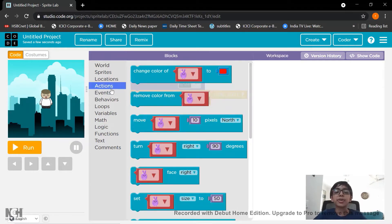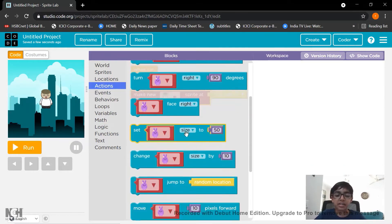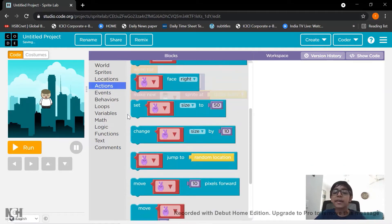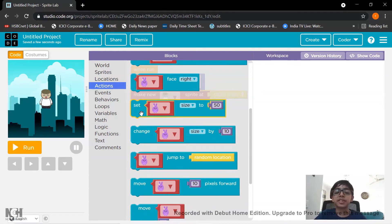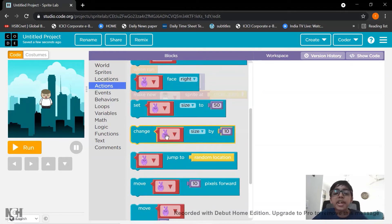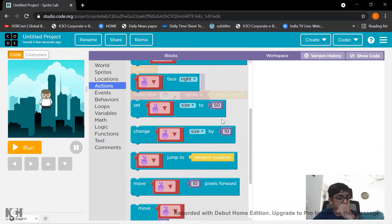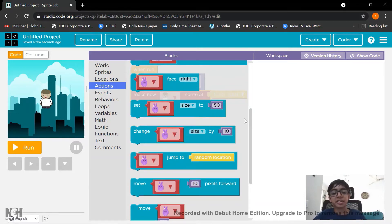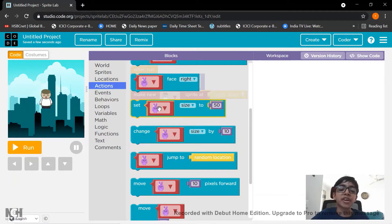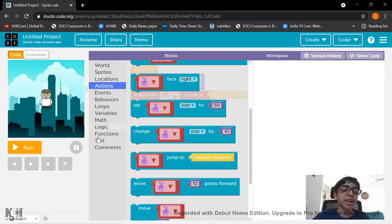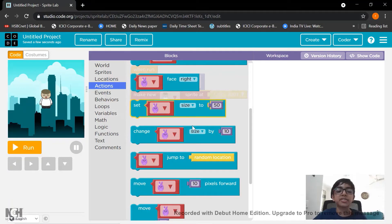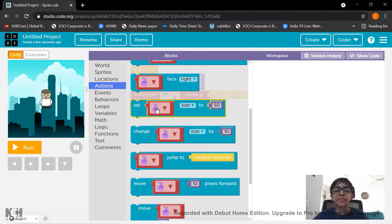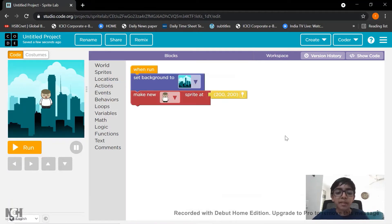And if you want to change the size, you can take this block and keep it there. I am not doing it because the size is appropriate for me. You can change it according to your wish. And don't forget to change the sprite. Change the sprite to the boy or whatever character you have set. Don't let it be by default.